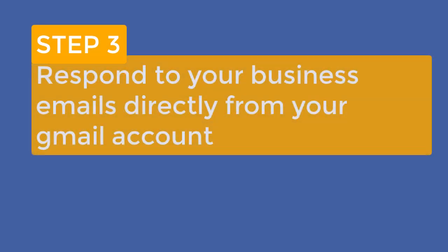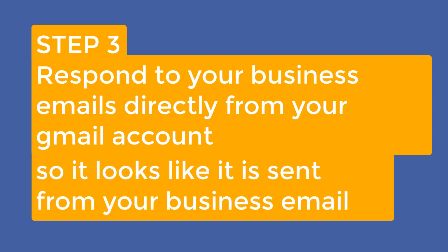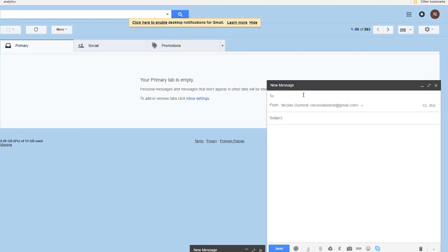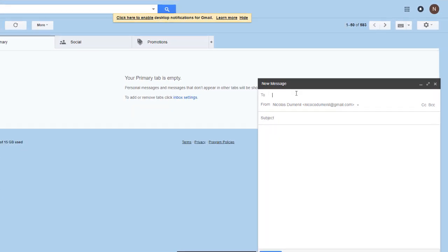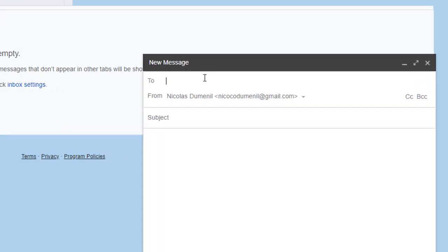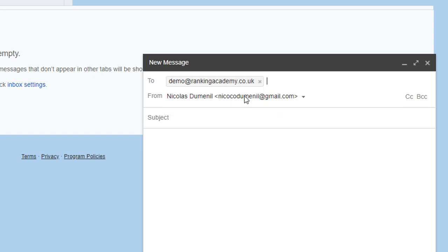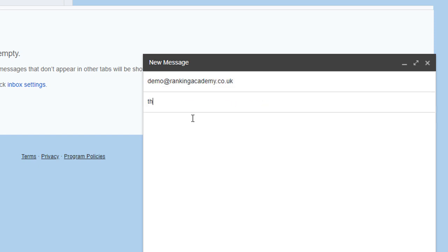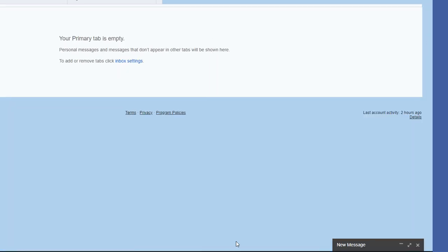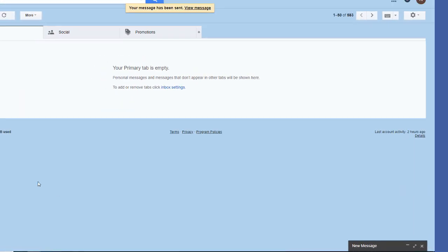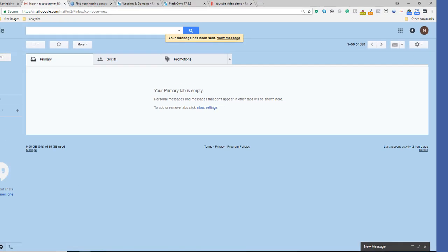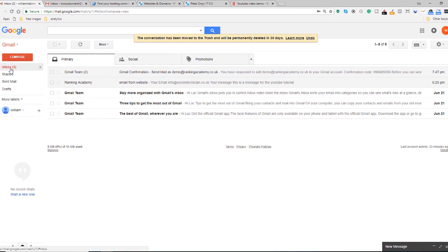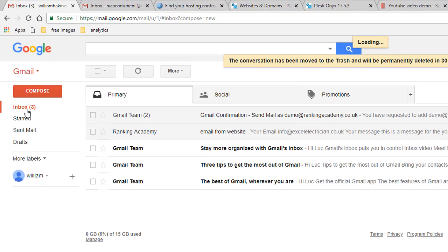Let's now bring it all together in step three: respond to your business emails directly from your Gmail account so it looks like it is sent from your business email. I'm going to use another email account pretending that I'm some potential client and I've actually set this theme so it is blue so you can really tell the difference. I'm going to compose an email and send it to demo at rankingacademy.co.uk and send it.